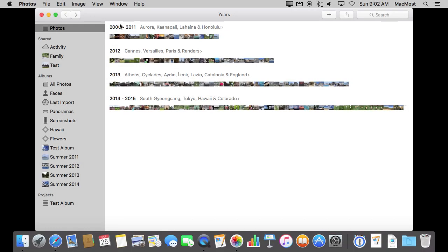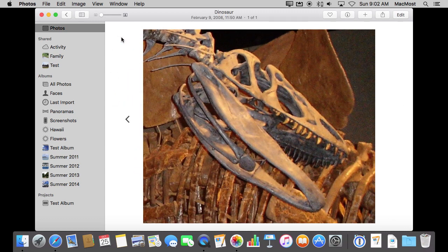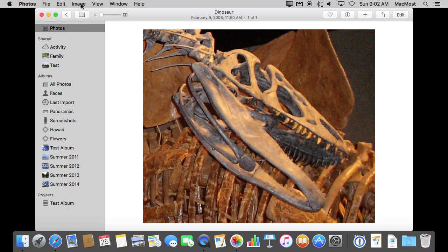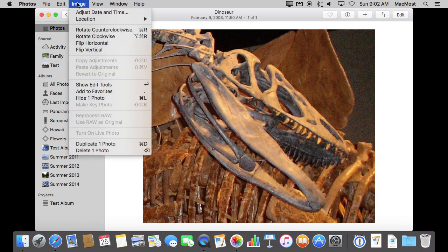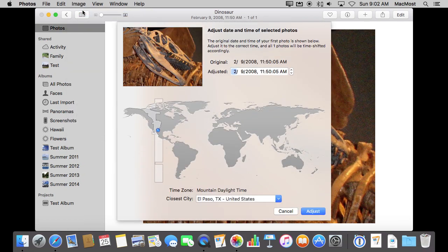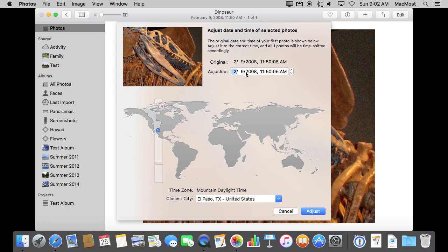So let's start by taking a look at a photo and adjusting its date and time. I'm just going to go into Single Photo here in Photos, and under Image I can easily do Adjust Date and Time. Now here's where it shows me the original, and I can do Adjusted right here. I can set any date or time I want just in any way that I want.